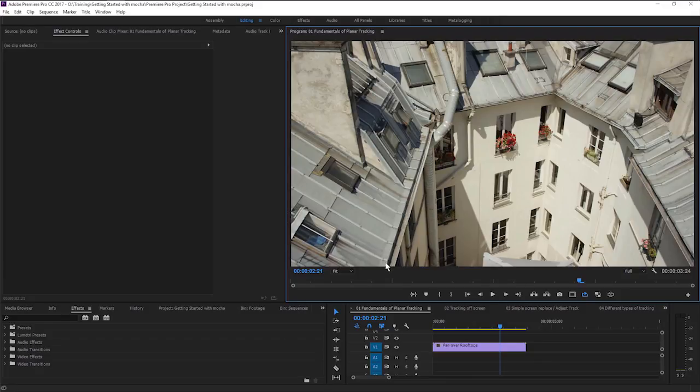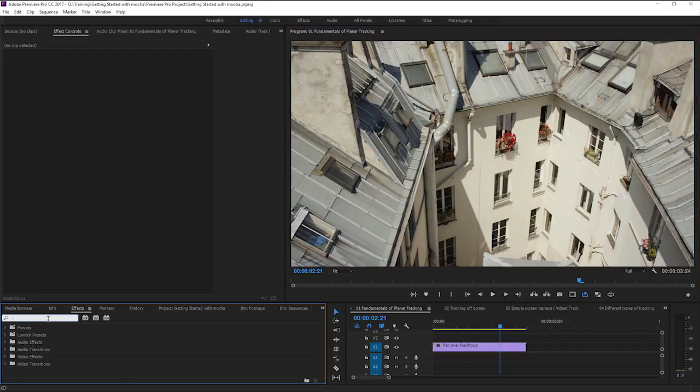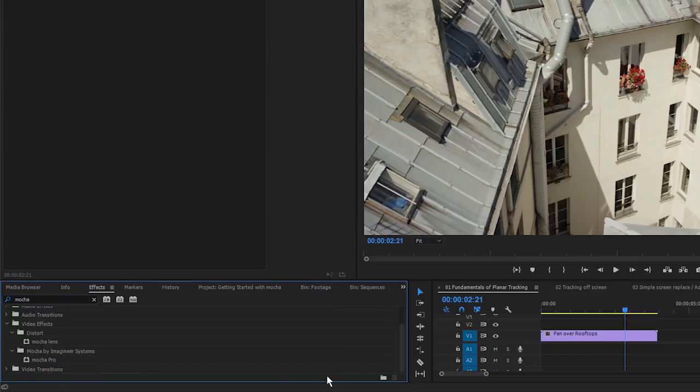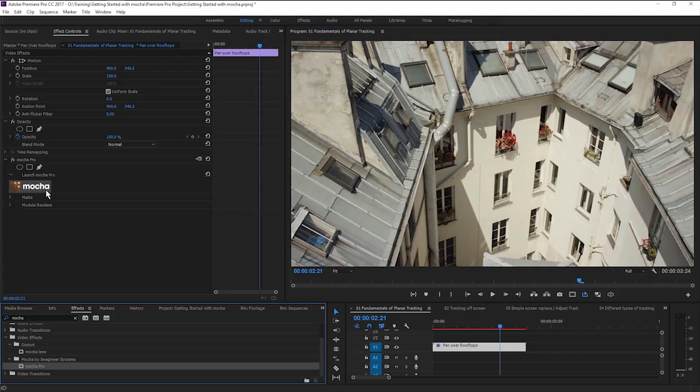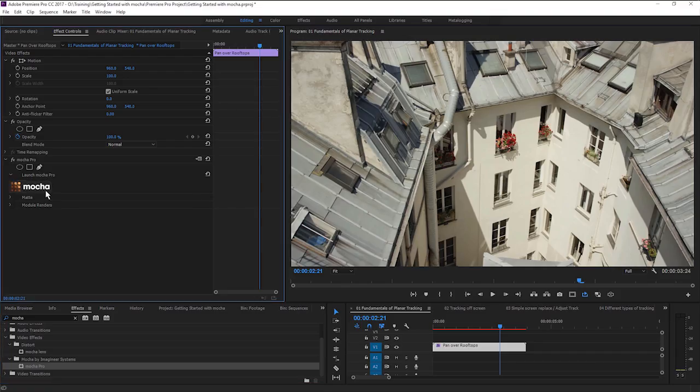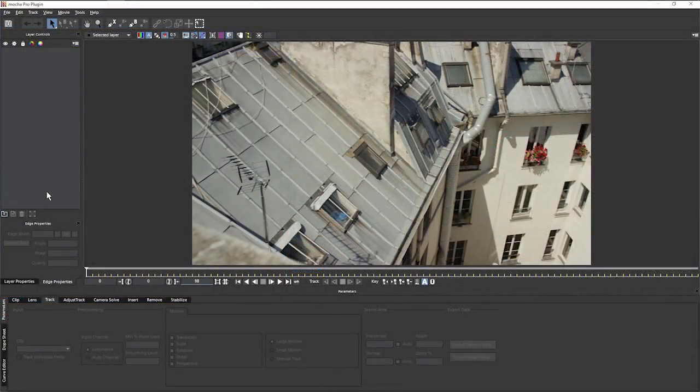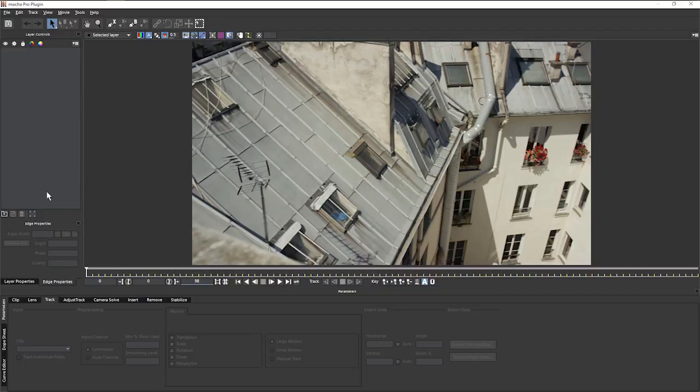I'm working in Premiere at the moment, but when we're working with Mocha, the same principles apply no matter what the host is. So the first thing we're going to do is come into my effects and apply the Mocha Pro filter to my clip. And let's launch Mocha Pro. And now once we're in the Mocha interface, this is going to be the same regardless of where you originally started from.